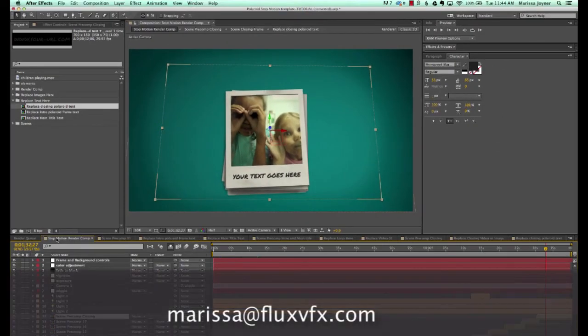That's it for the customization tutorial. If you have any questions or come across anything that you're having trouble with, feel free to email me at marissa@flexvfx.com. I'd be more than happy to help.